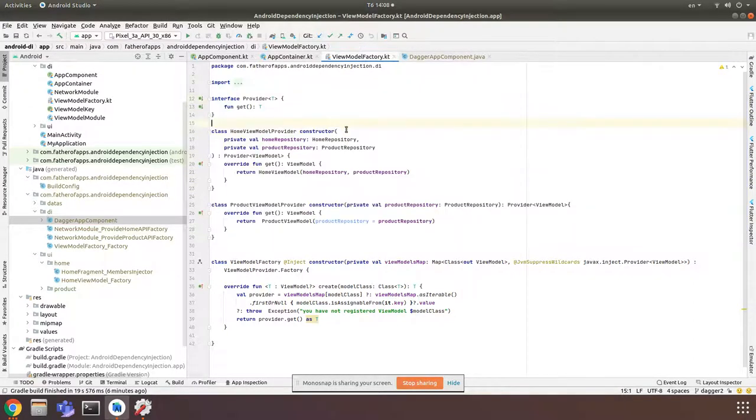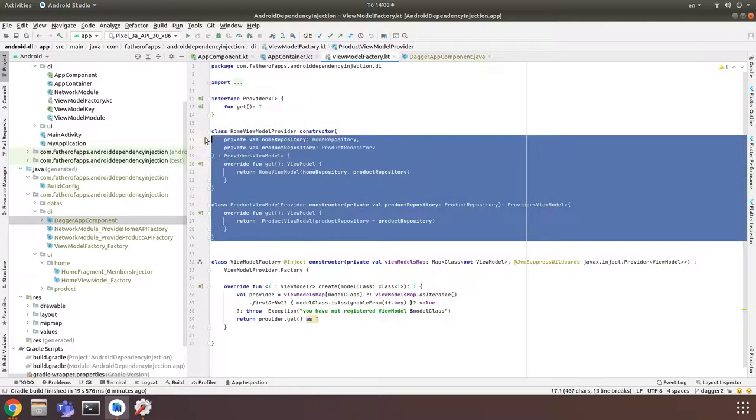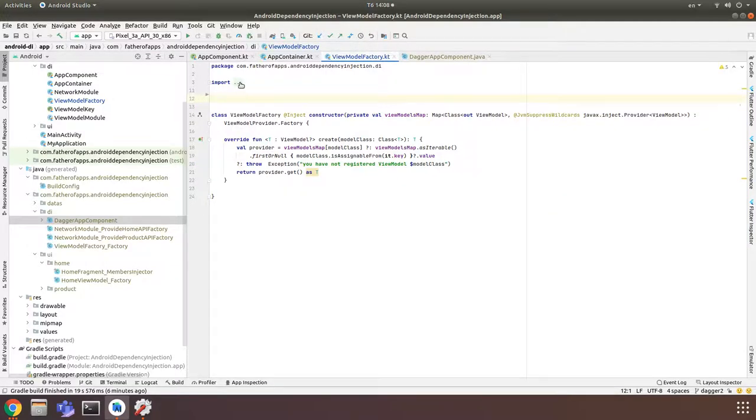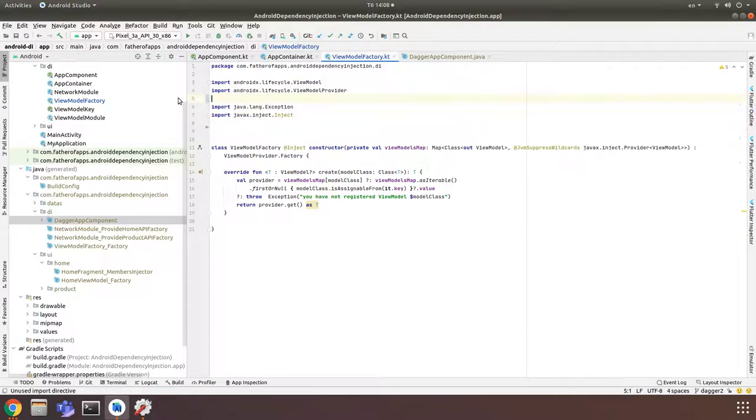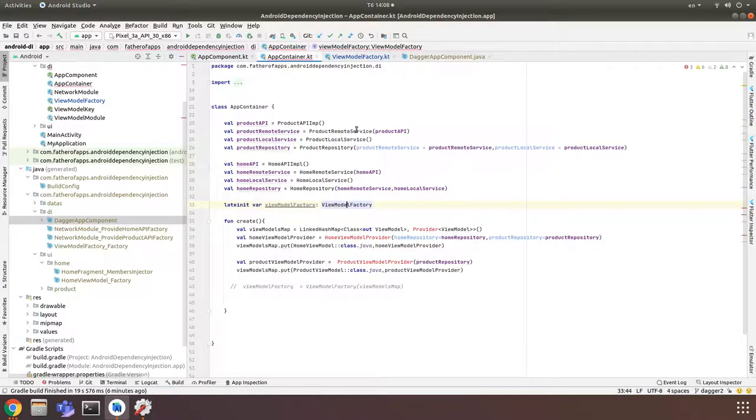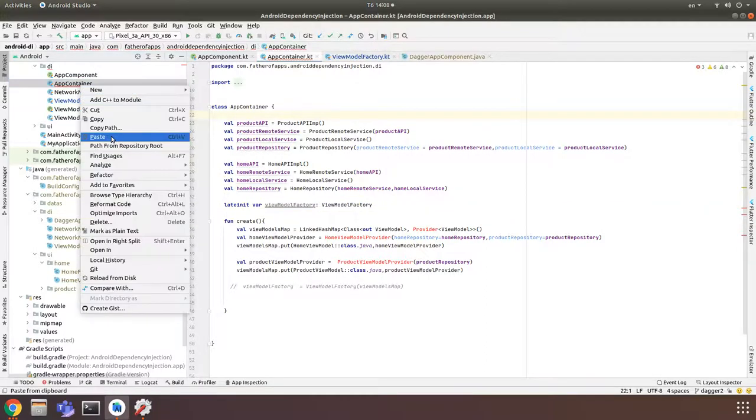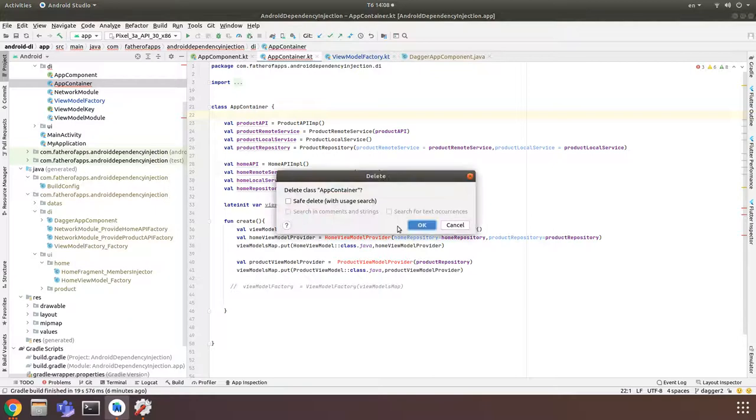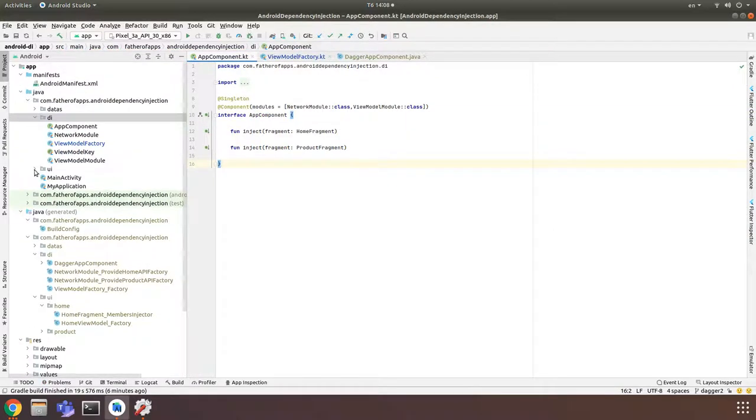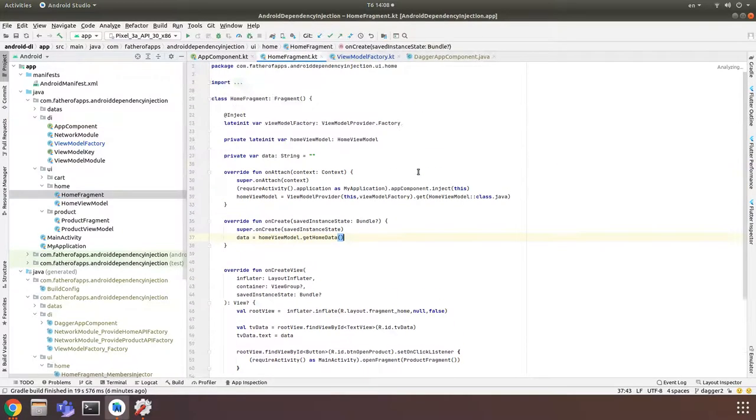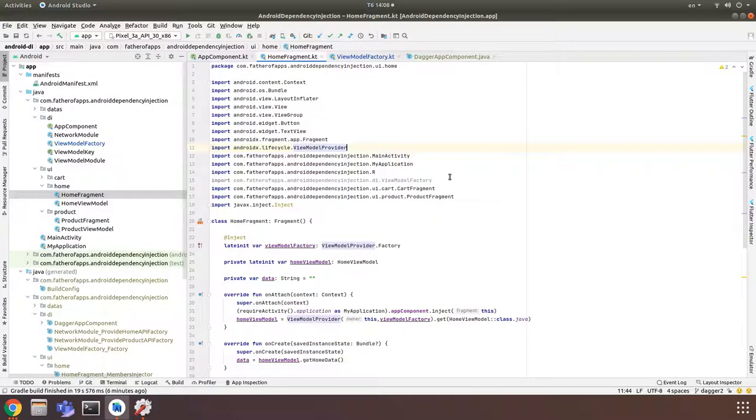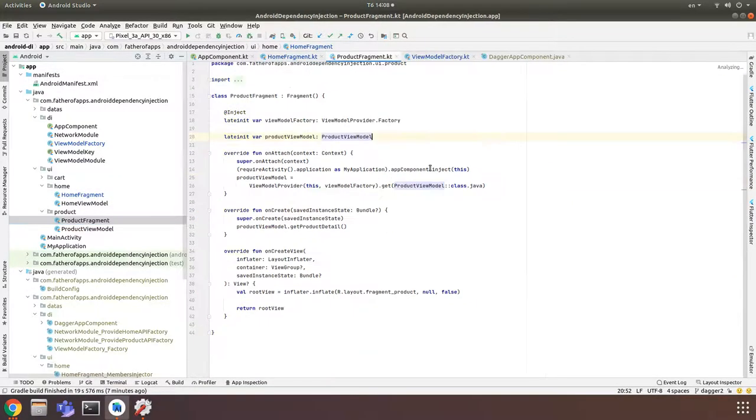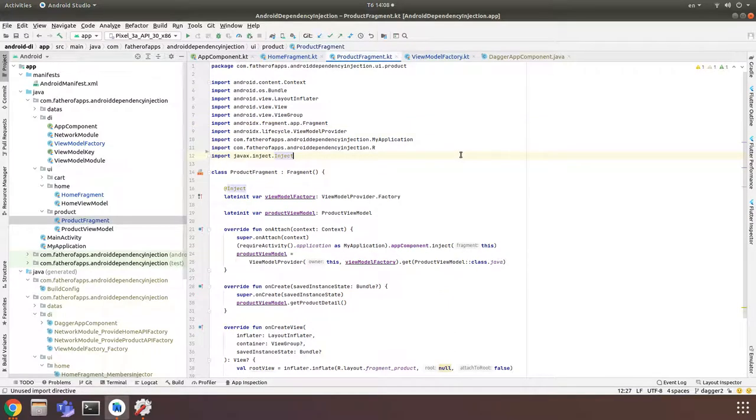You see, and now we don't need this class anymore. So I will delete it, delete all of it. And I also don't need AppContainer, so I will delete it. Let me check in all problems and make sure that we don't import it.